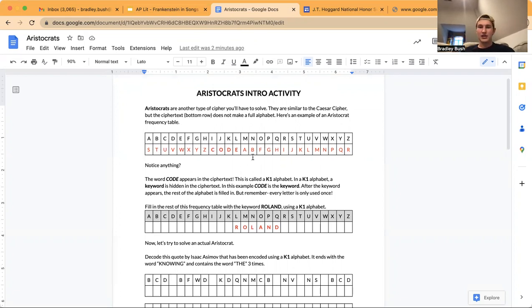So A, B — then there's no C, D, or E right here because the keyword has C, D, and E in it. So it just keeps on going.